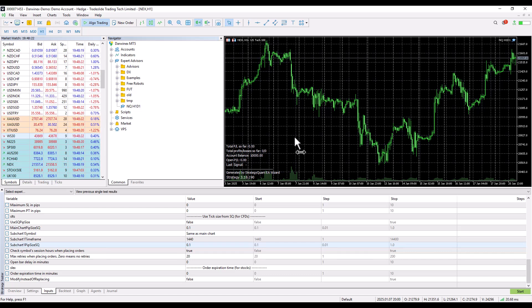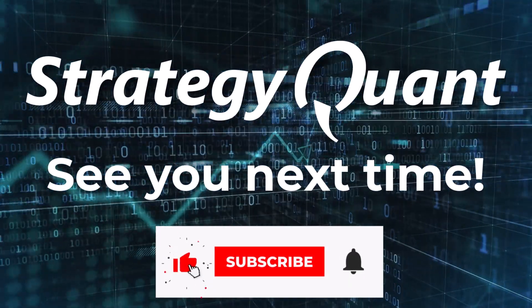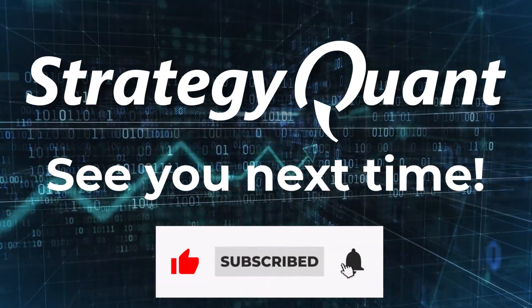The strategy places pending orders and if they are filled, it then manages the positions. So that's it for setting up a multi-timeframe and multi-symbol strategy. If you have any questions, write them in the comments and I'll look forward to seeing you in the next video.